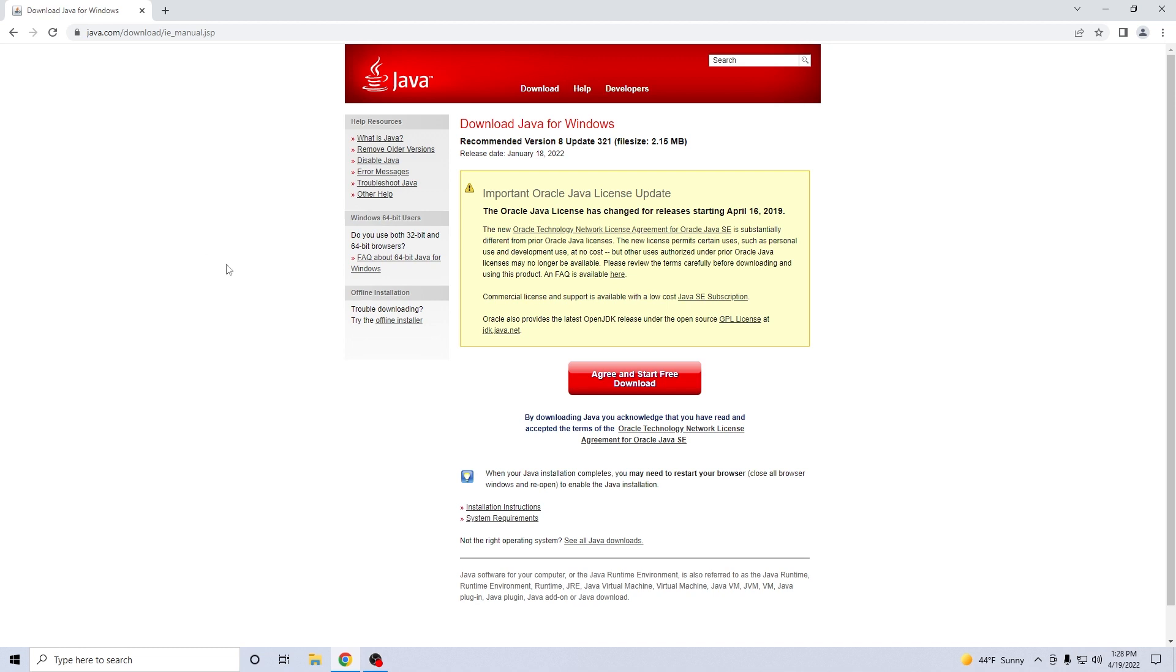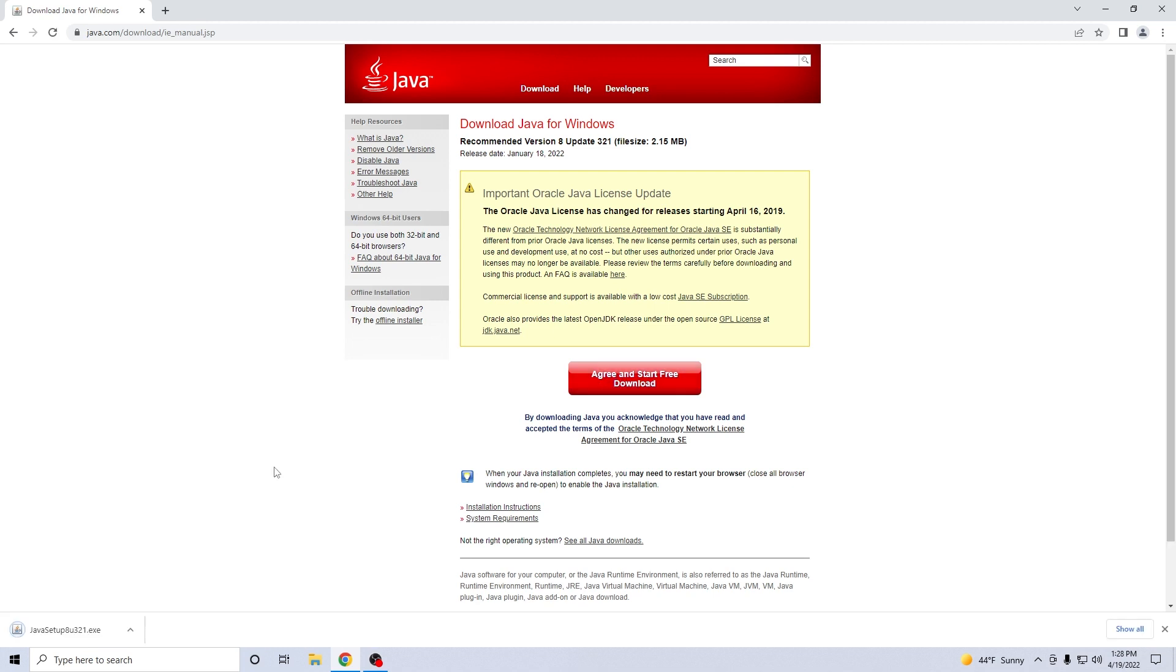In here make sure to click on the red button that says agree and start free download and as you can see the download has already started and it's also finished, because it's a small file it will take very little time.